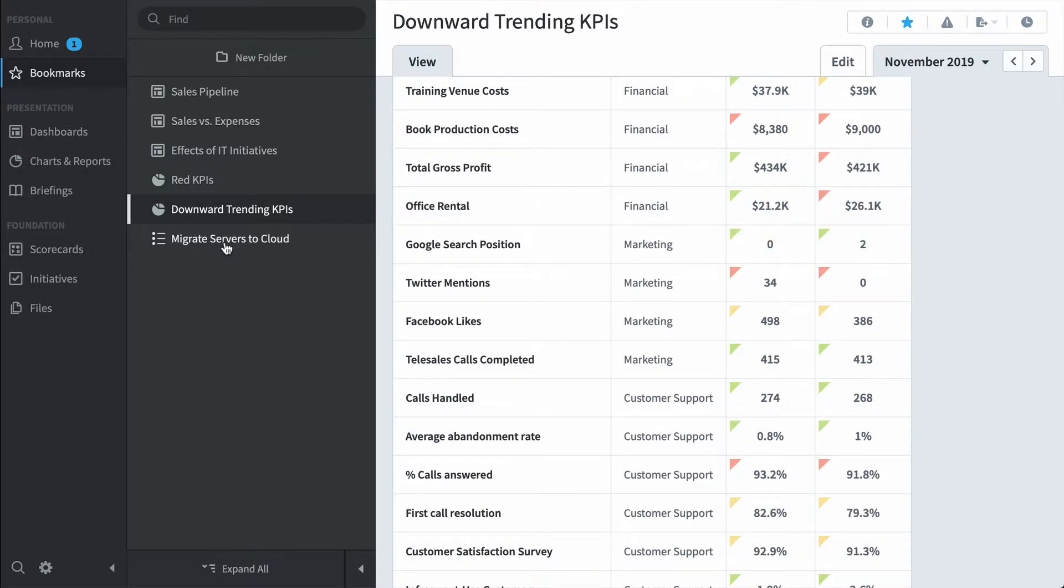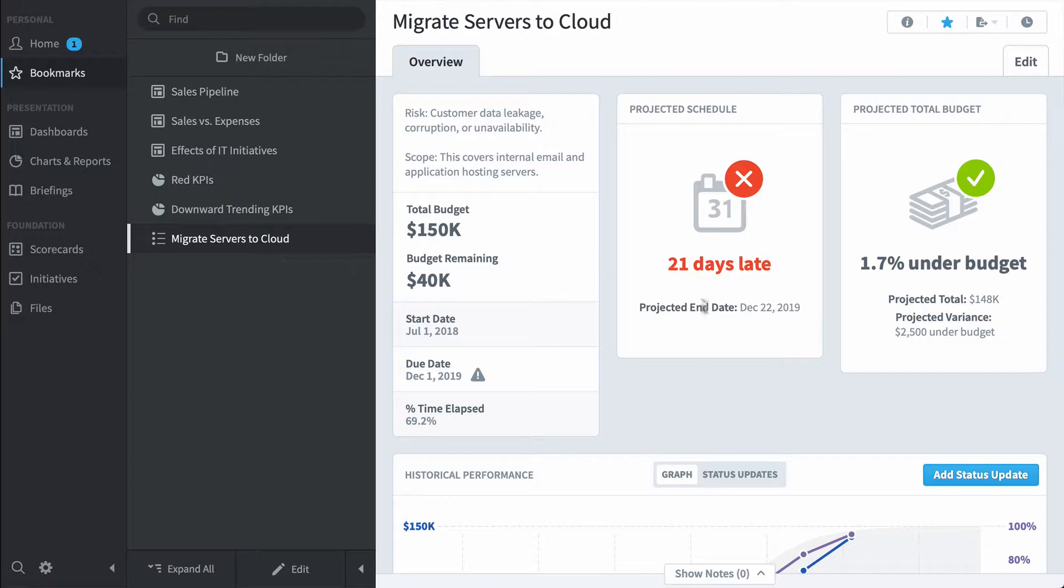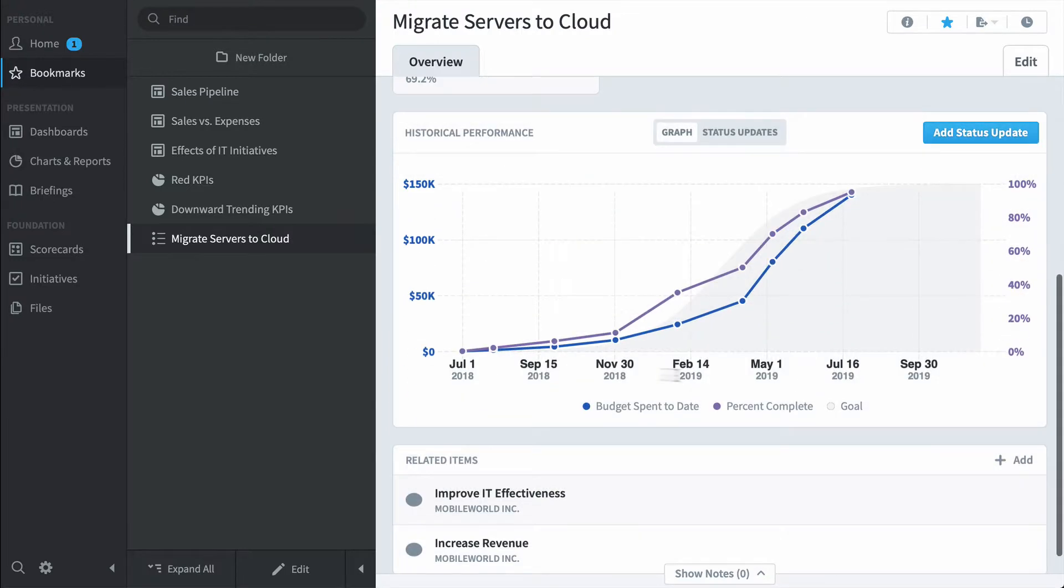And finally, here's a migrate servers to the cloud initiative. Scoreboard has some pretty smart algorithms that can predict whether you're going to be on time and under budget. And in this particular example, we're going to be 21 days late, but slightly under budget. And if you scroll down, you can see how your initiative has been performing over time.